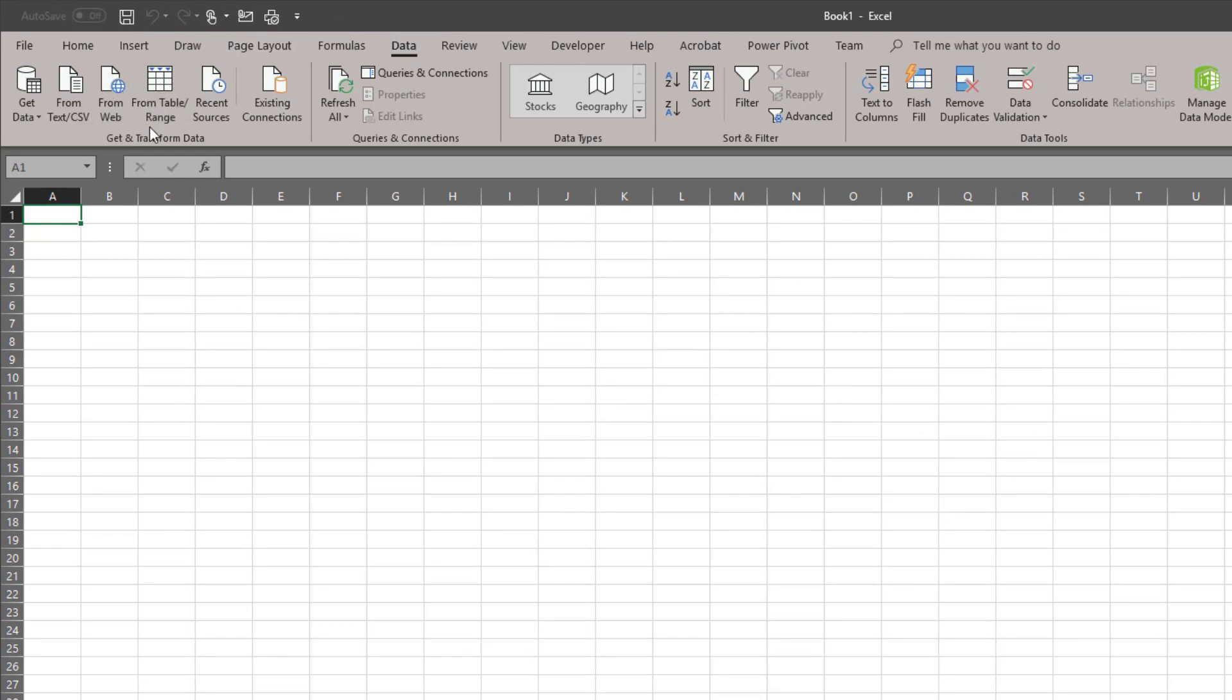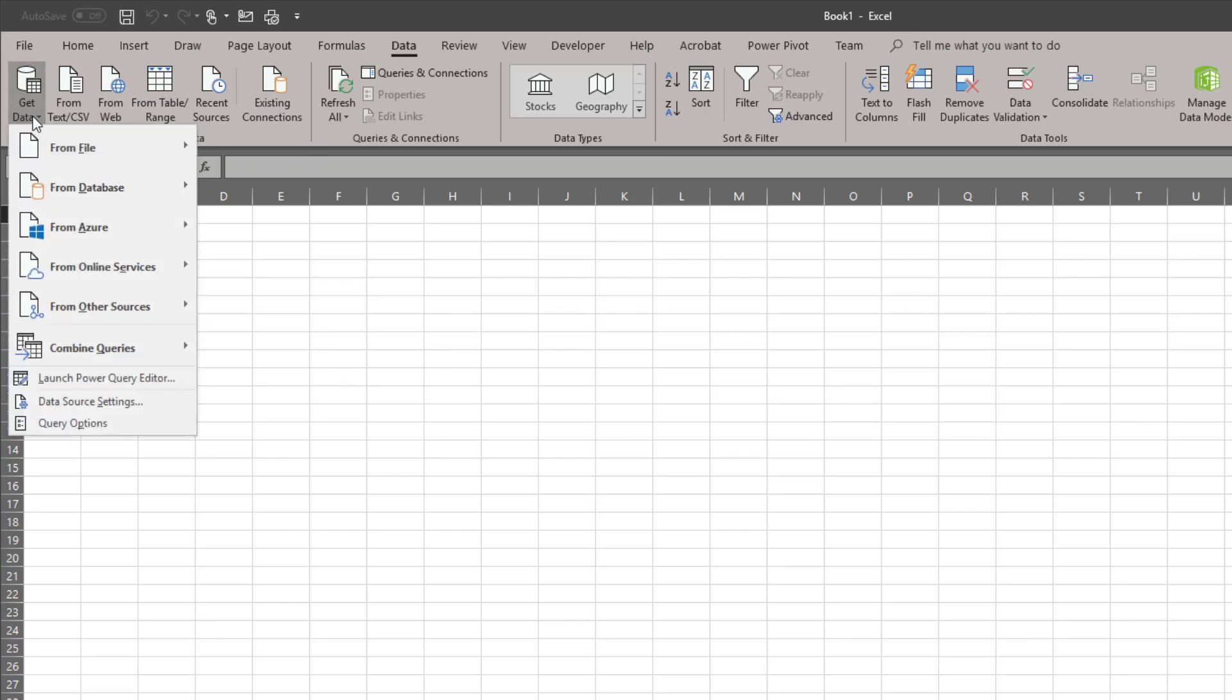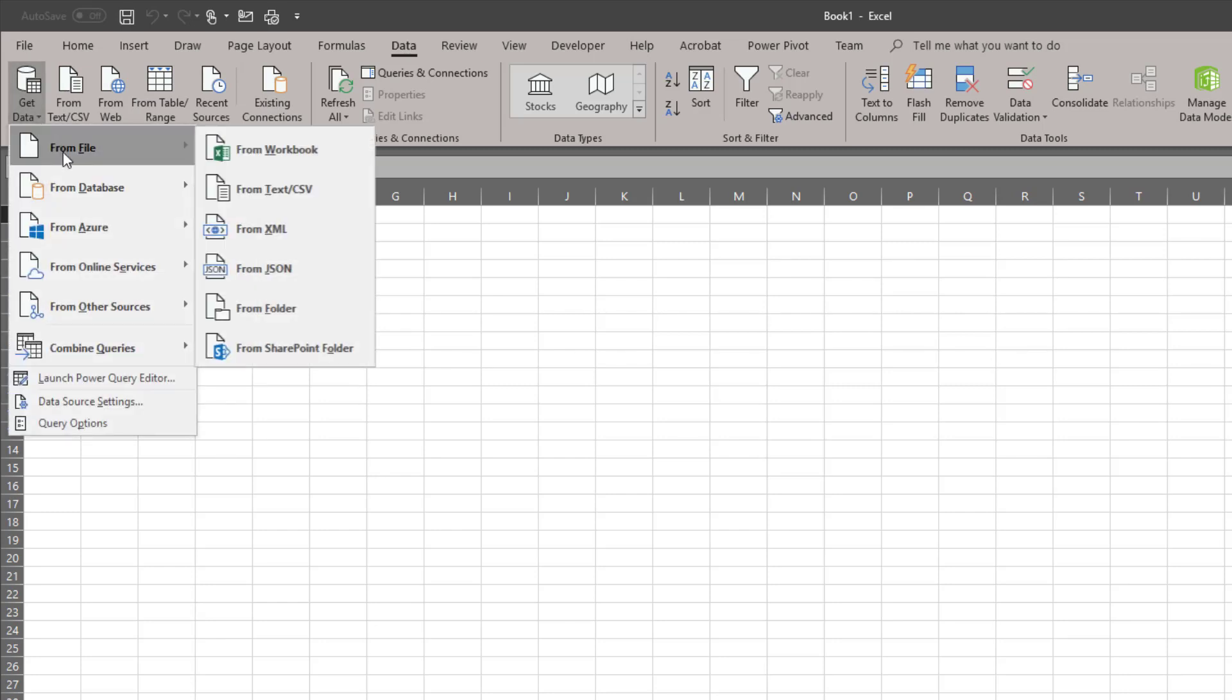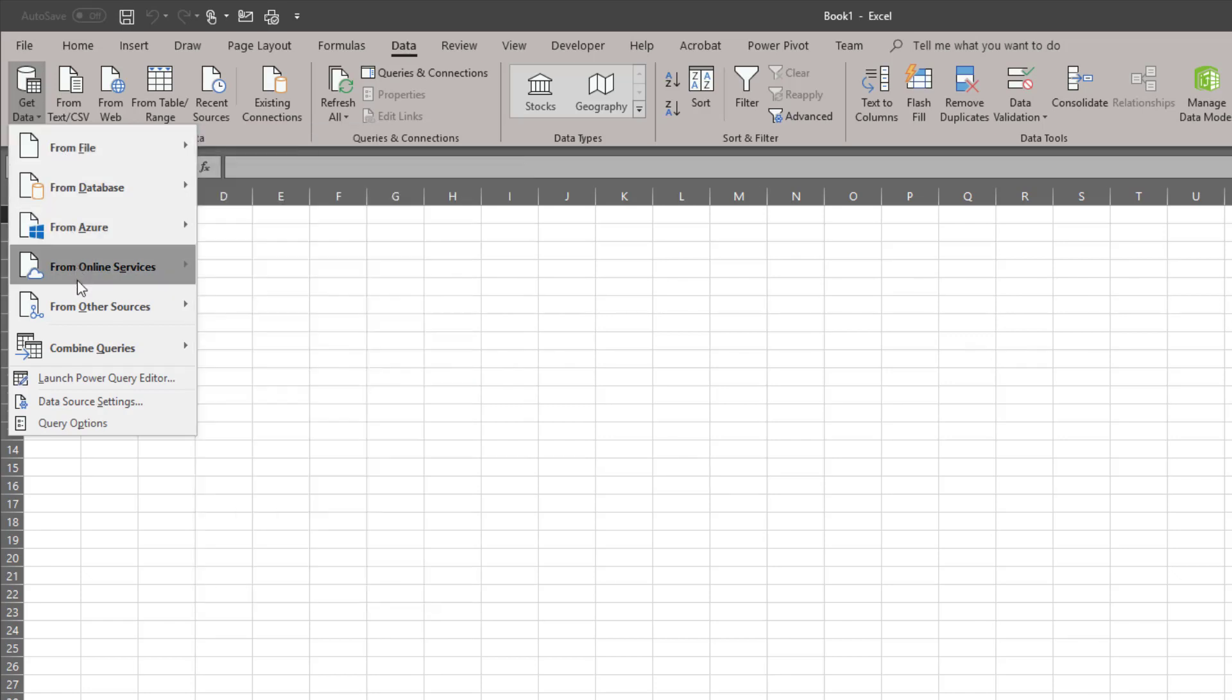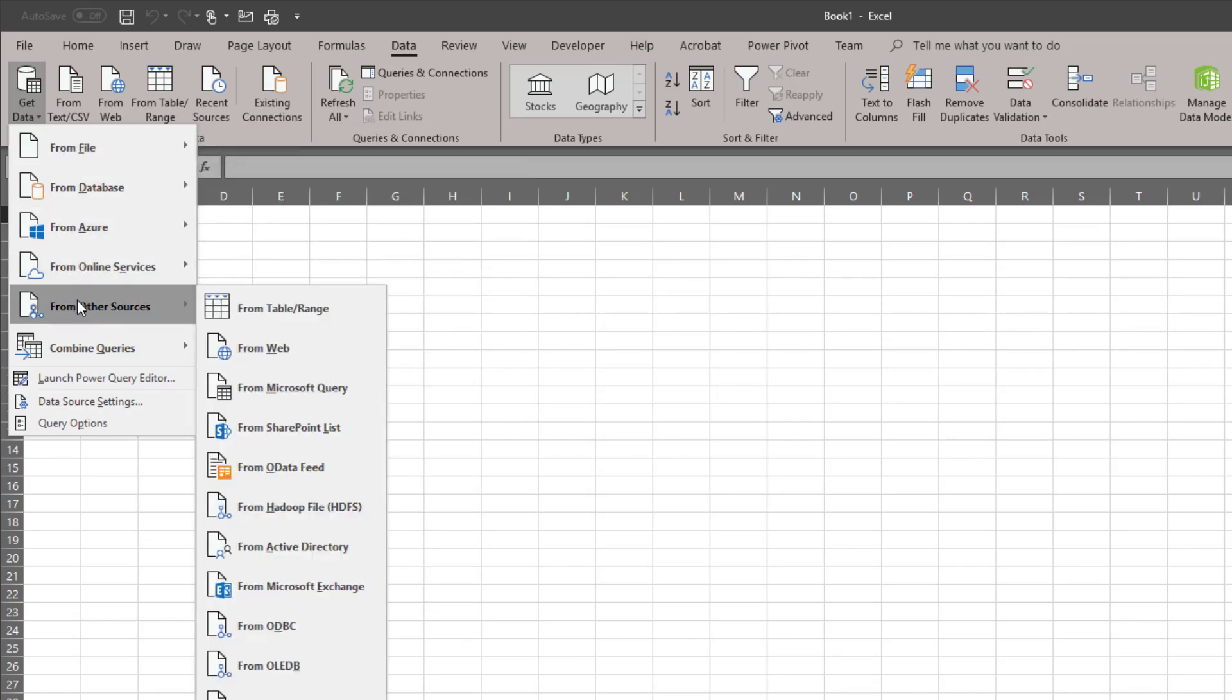But first we want to look at this get and transform data section in Excel. From here you can get data and what you're going to find is you can get data from almost any place. You can get it from other Excel workbooks. You can get it from JSON queries which would be through APIs on the web. You can of course get it from databases. Your possibilities are pretty much limitless. If it's data there's a way to get it into Excel.